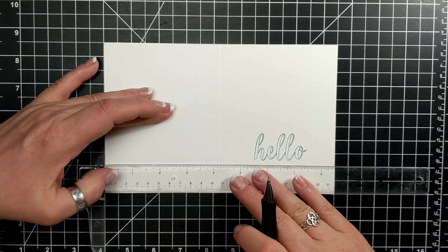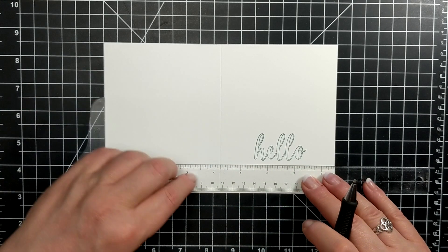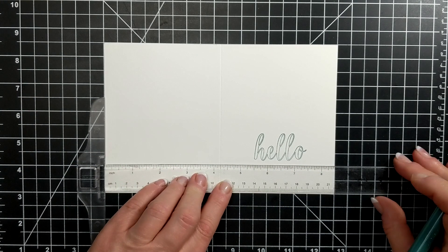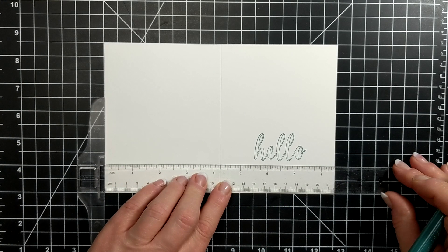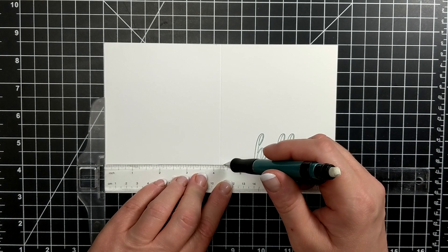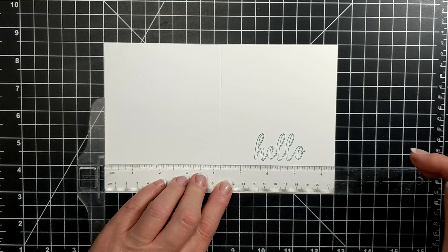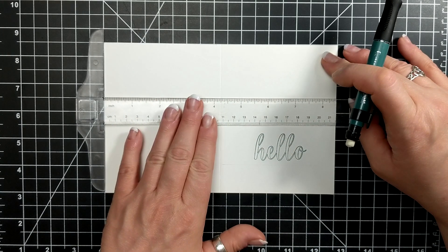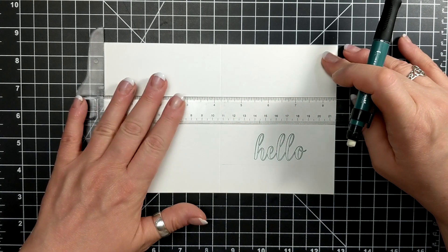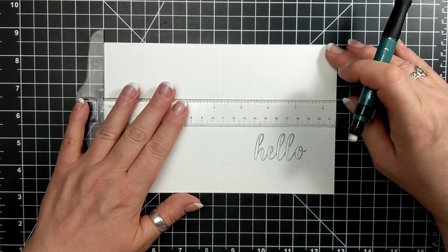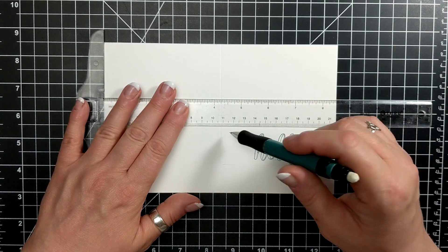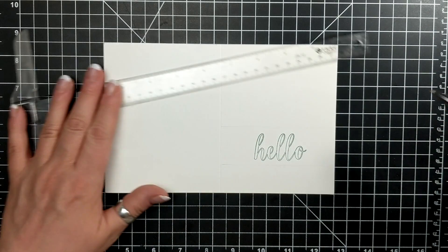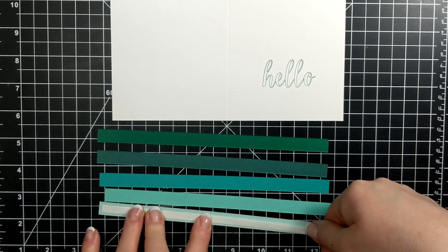I am using a t-square ruler and I'm going maybe like 1/16th of an inch, just a centimeter or two above and below the word hello.